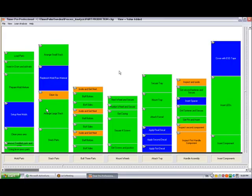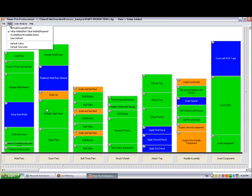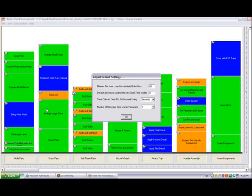In the example we just covered, each row in Excel represented one second. There may be times when the actual times in your chart are so small that you might want to change that particular scale. To do so, you click on the view here on the menu of the Timer Pro Professional. You go to the default time units. And here you can change the number of rows per time unit in the Yamazumi.